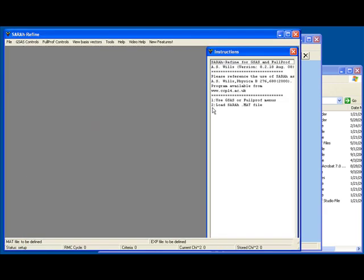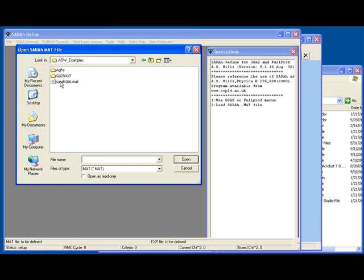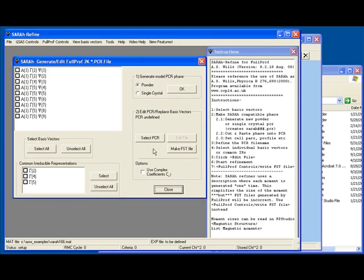Moving now to SARA, following the instructions on the right hand side, we're going to read in using the FullProf menu the MAT file that's been generated by SARA Representation Analysis. That takes us to a window which contains a summary of the different basis vectors and a number of controls. The basis vectors are numbered according to the atom number — A1 being atom 1 — the irreducible representation number, gamma 2 to gamma 9, and then a number for the basis vector. We can select the different basis vectors simply by clicking in the checkbox.